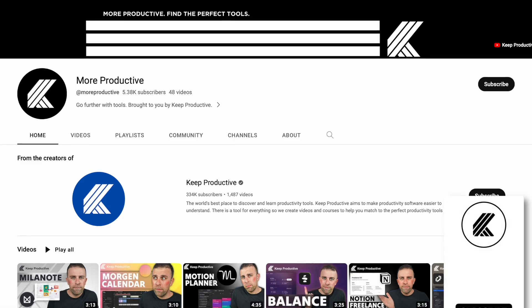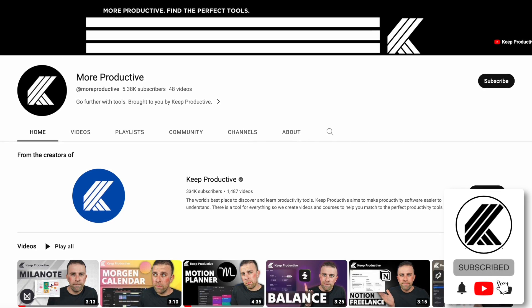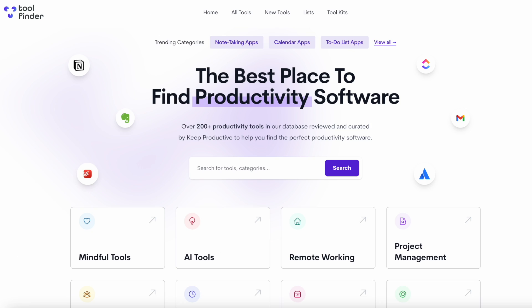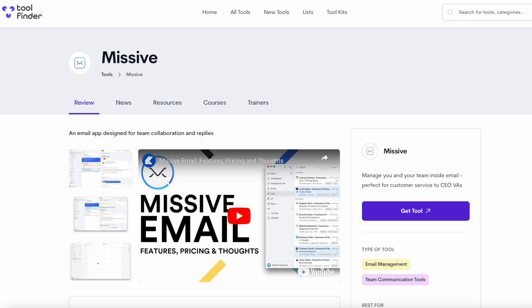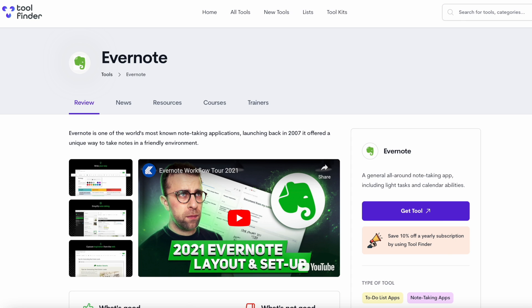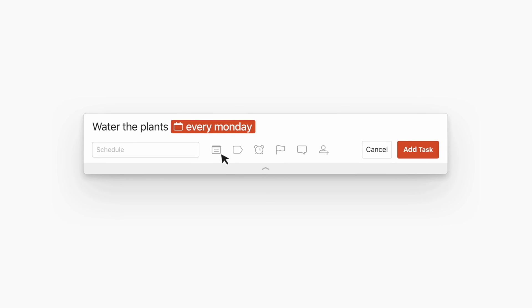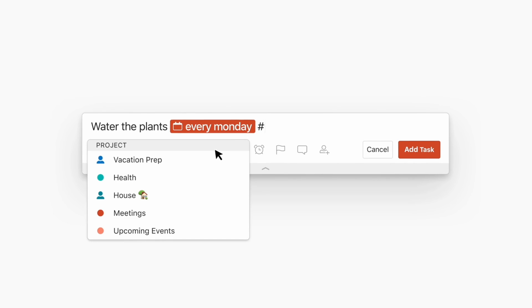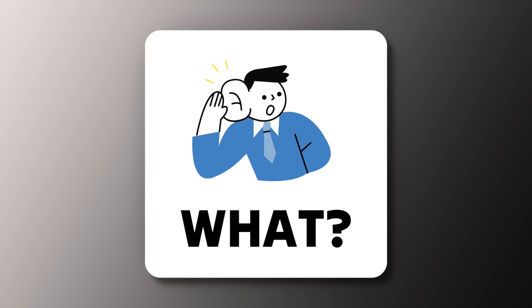Please make sure to subscribe and check the description for details about this application. You can find all productivity applications over on Tool Finder. Todoist is a task manager at heart and it's one of those apps I typically recommend for everyone.